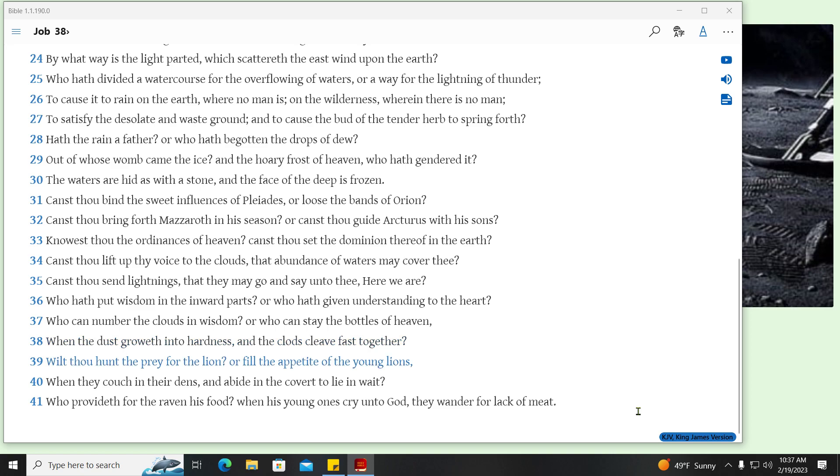Wilt thou hunt the prey for the lion? Or fill the appetite of the young lions? When they couch in their dens, and abide in the cover to lie in wait? Who provideth for the raven his food? When his young ones cry unto God, they wander for lack of meat.